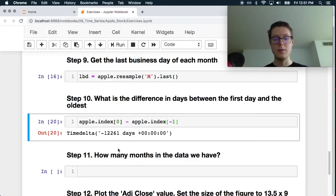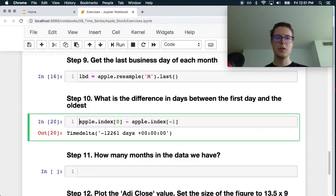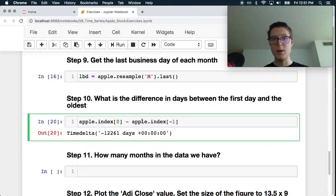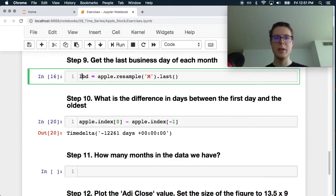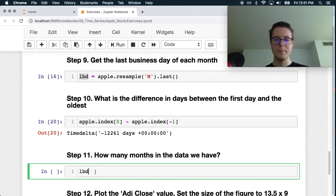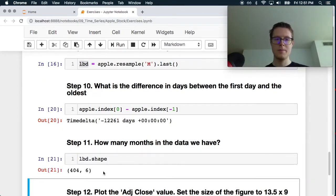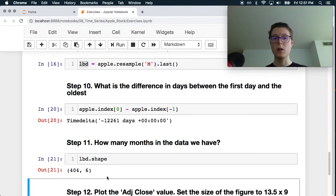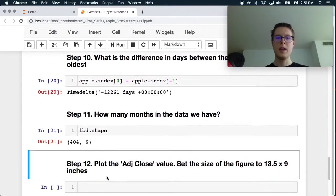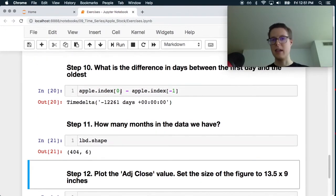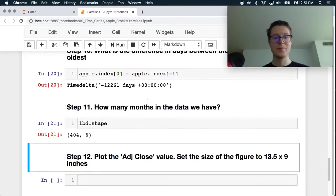How many months of data do we have? So this will be, so there's a couple ways to do it. We could get this resampled thing and we could just count. Dot shape. So 404. We could also take this time delta and convert it into months.